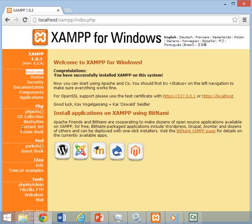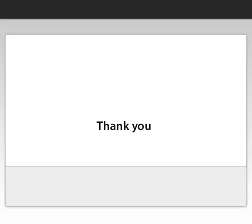In my next video, I will demonstrate how to create and run the PHP file. Thanks for watching my video. Subscribe my YouTube channel for more updates.